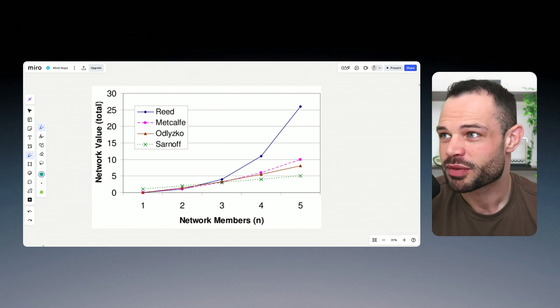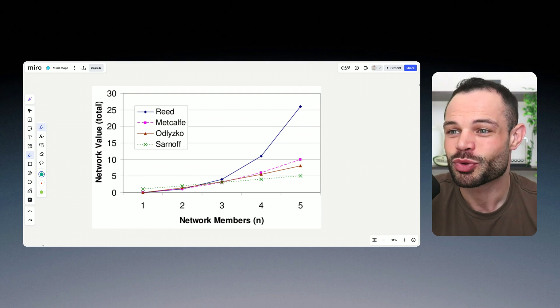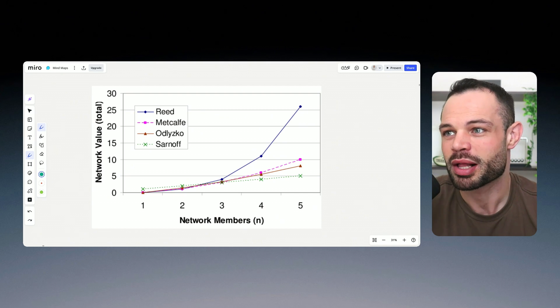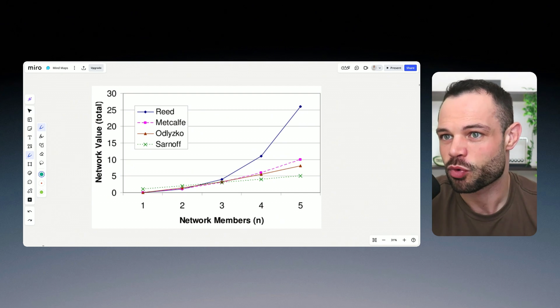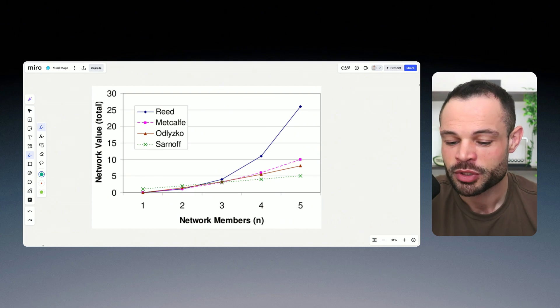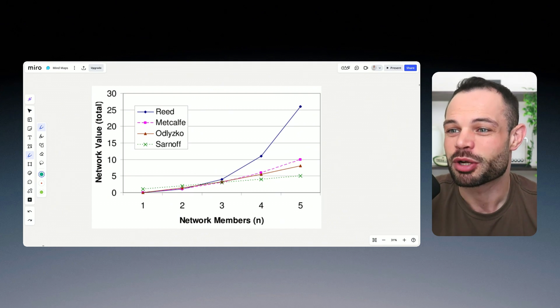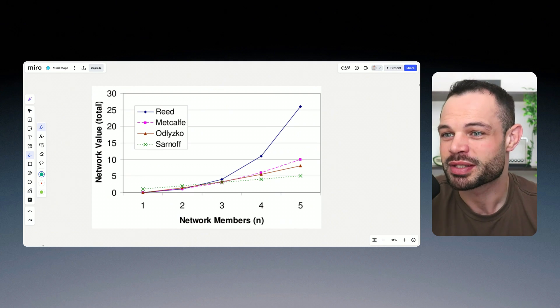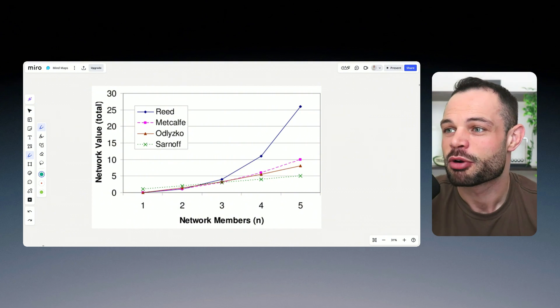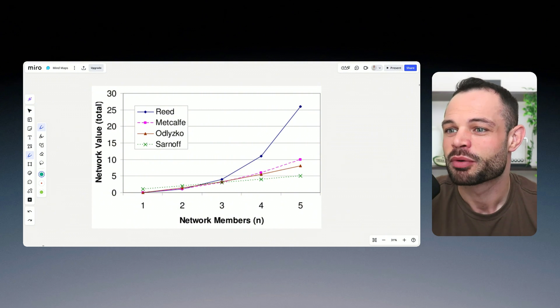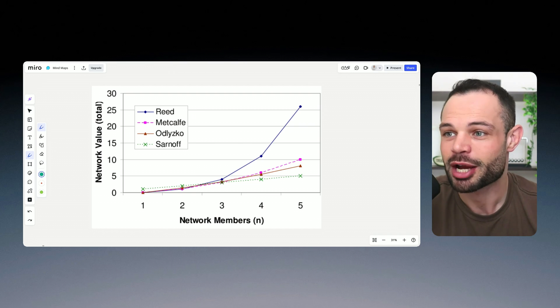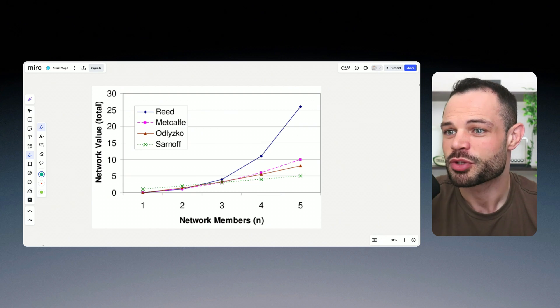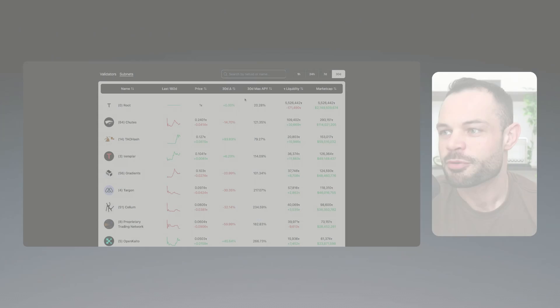None of this is even including the fact that you can stake the Tau token as well. And you can actually get staking rewards, taking that a level deeper, you can also stake to the subnet alpha tokens and multiply the potential return on investment that you get from the Tau if that subnet alpha token actually outperforms Tau as well.